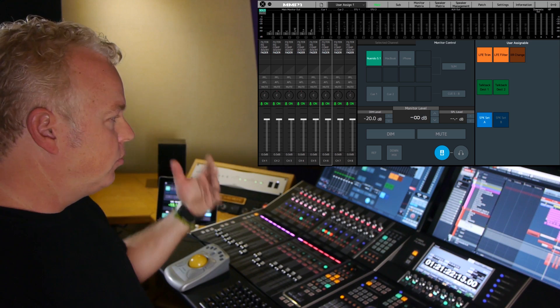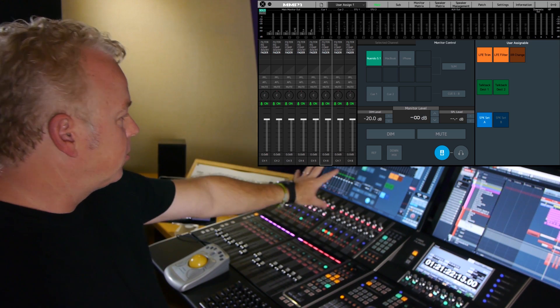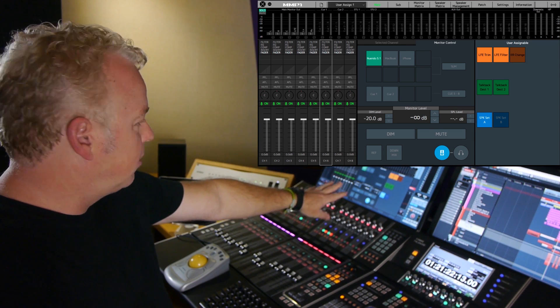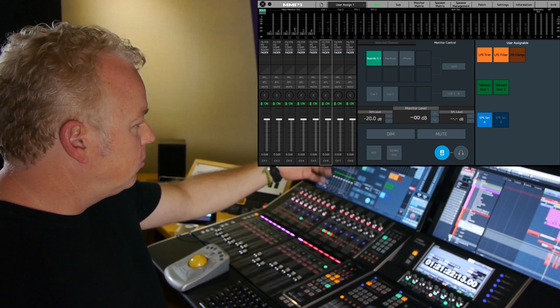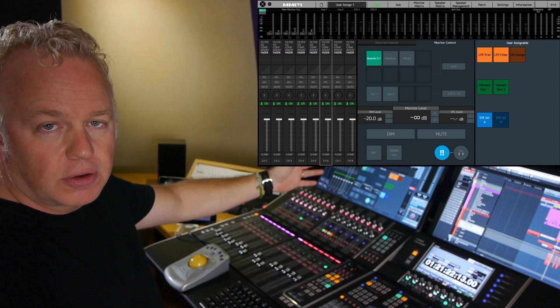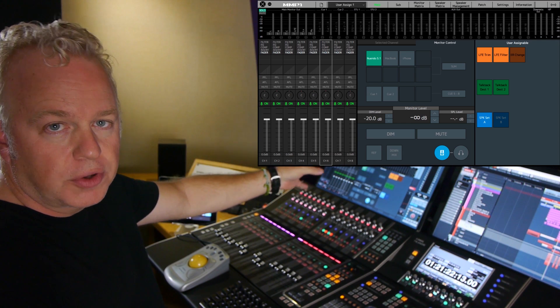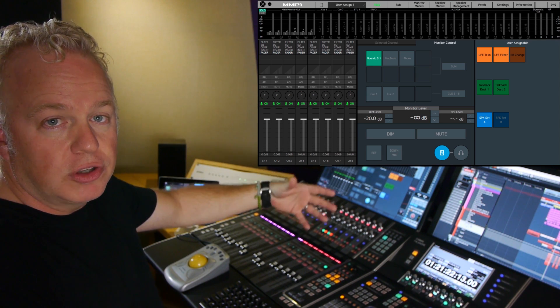So the user definable buttons are found on the right side of the main page, and they can do any number of different things. There's a wide variety of choices for what they can actually do.